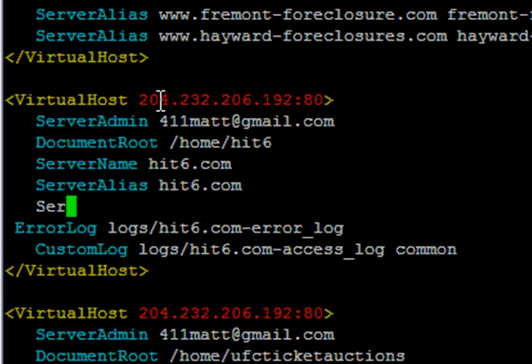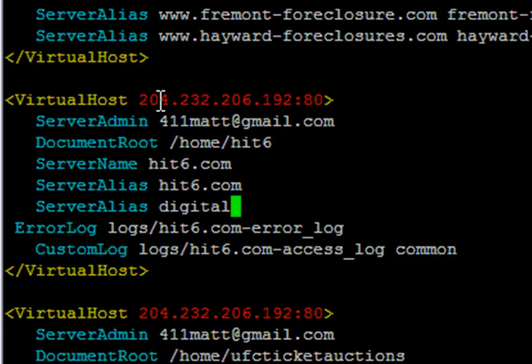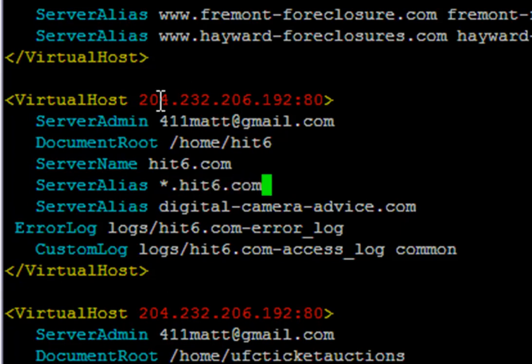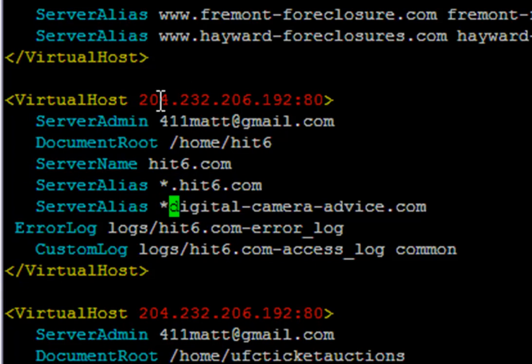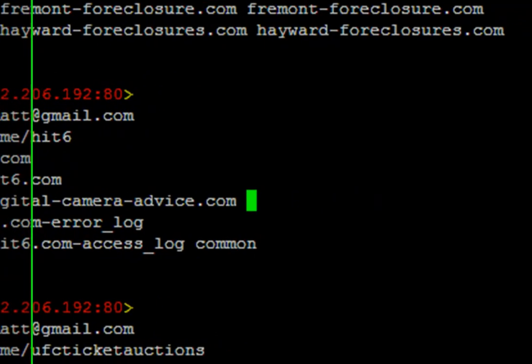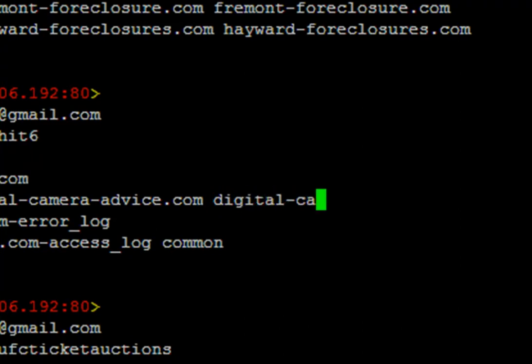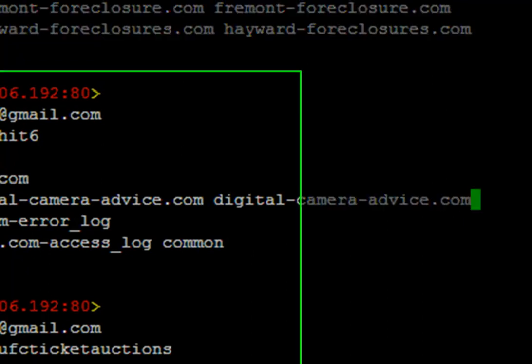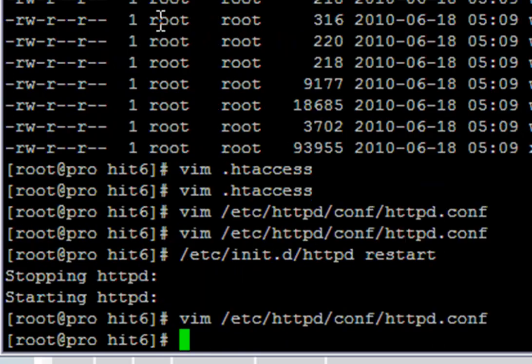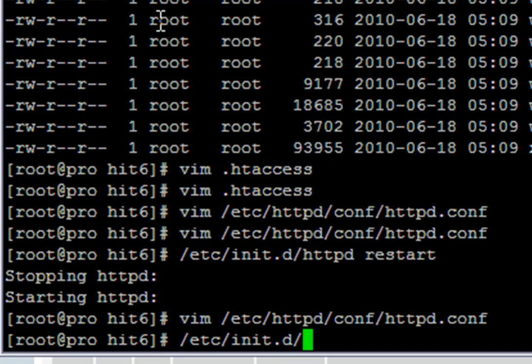digitalcameraadvice.com - so the server alias, I actually have to give it a wildcard here. If I give digital camera advice a wildcard, then I'll be able to add websites to digital camera advice also. You can chain it and it can just keep growing. You can actually make multiple networks from one install. I'm going to give it a wildcard and then type it again. That should do it. Save that file and then restart the server.